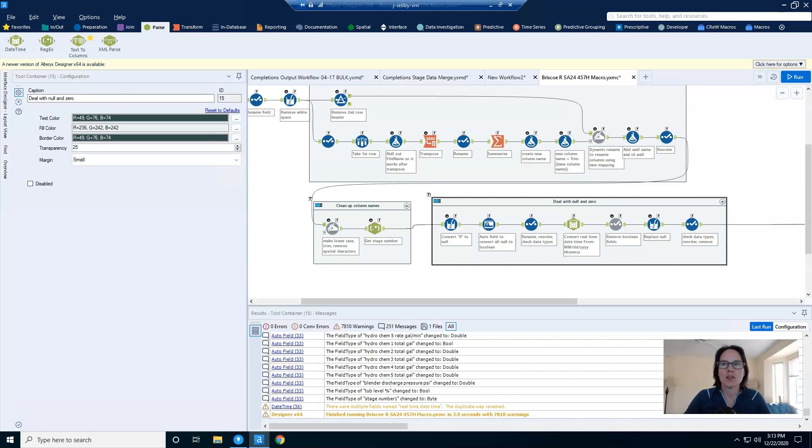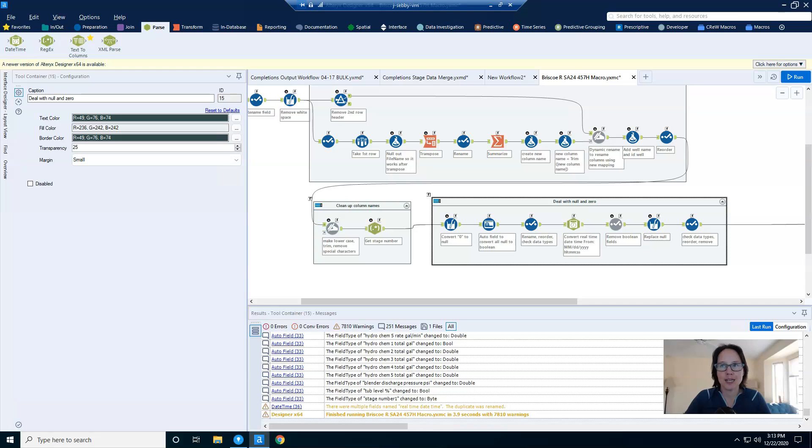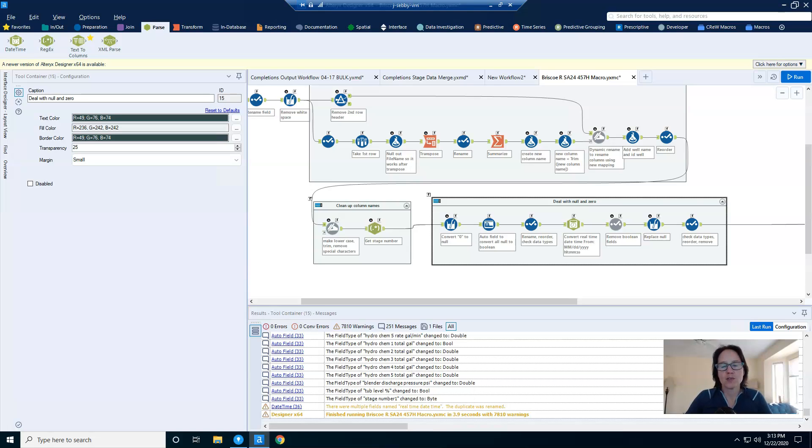Now, while that doesn't seem terribly helpful, what you might not realize is that if all of the values are null, it will set the data type to boolean. And from there, you can use the dynamic select tool to remove all boolean data type fields. And that will programmatically remove all columns where your values are null.